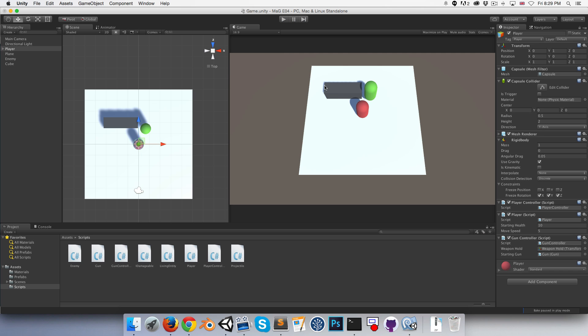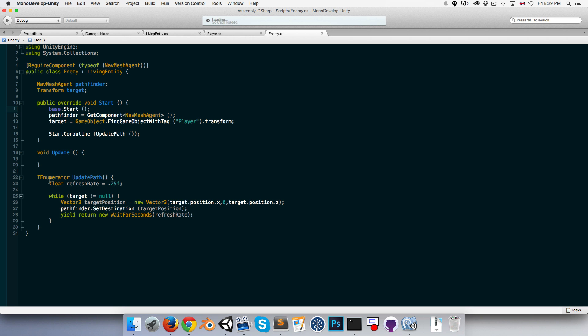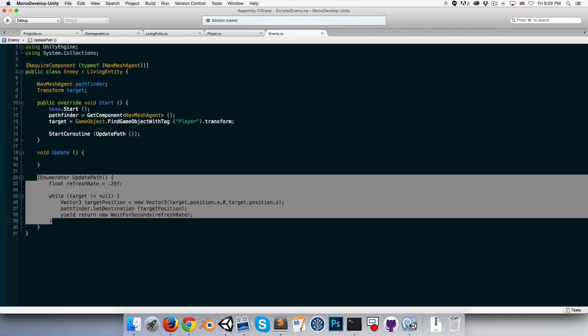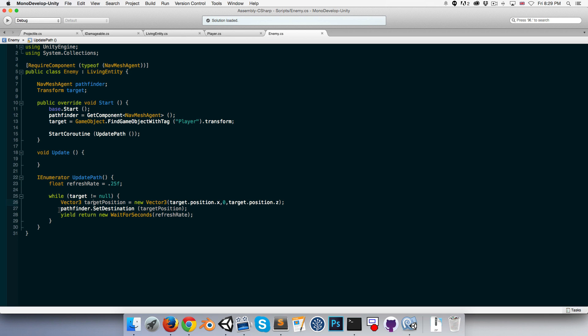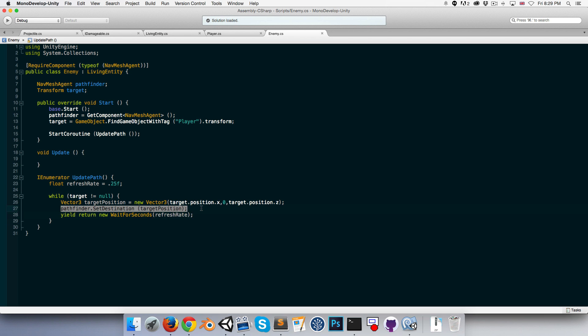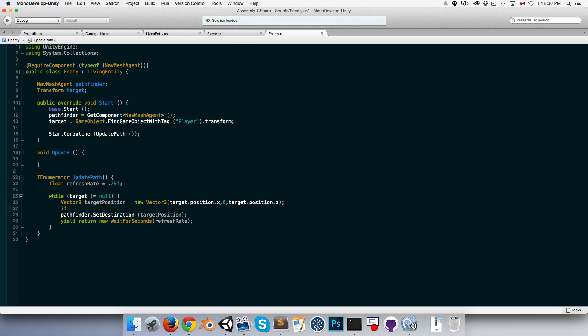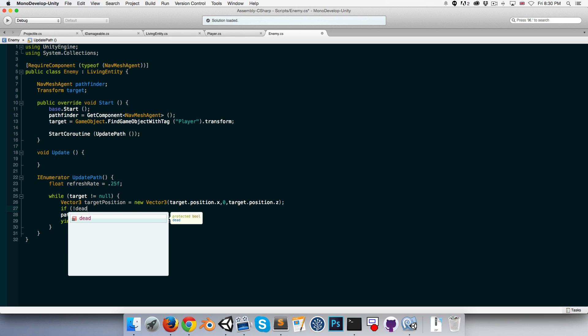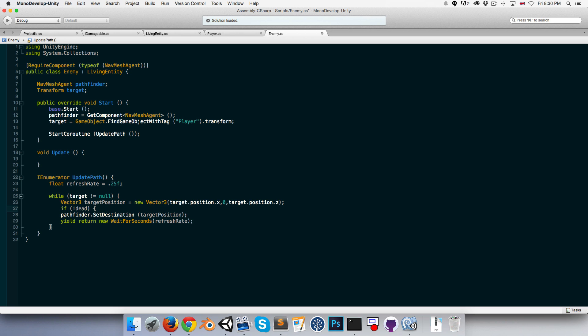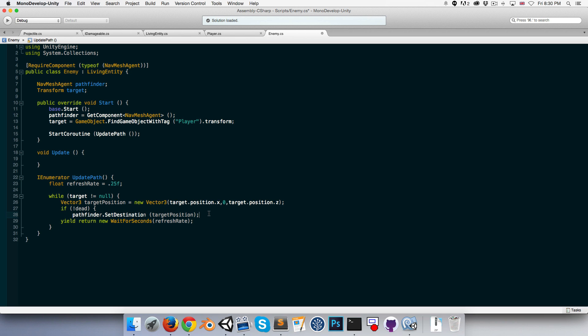There is a possibility for an error occurring at the moment in the enemy class because of our UpdatePath coroutine. Once the object's destroyed, it could still run this once and try to set the destination of the pathfinder, and then it's going to return an error. So what we should do before we say pathfinder.SetDestination is just say that if we're not dead, then do this. Okay, so that should prevent that sneaky little error from ever occurring.